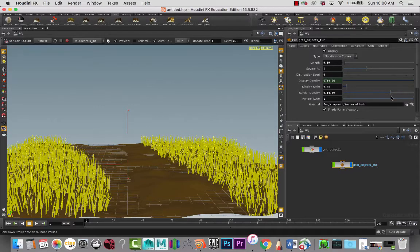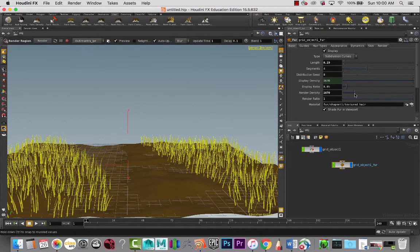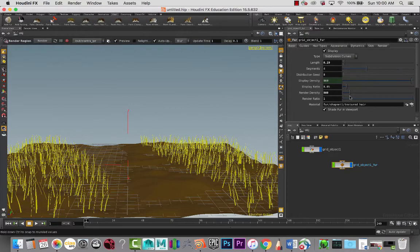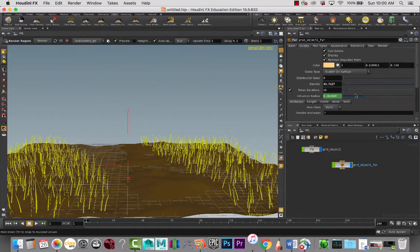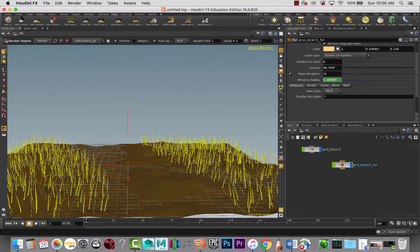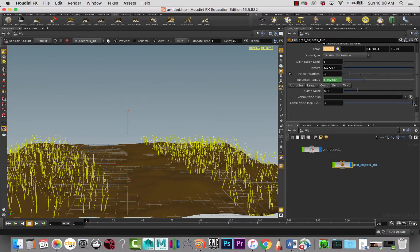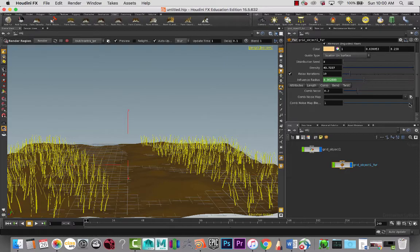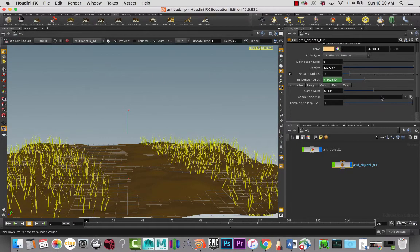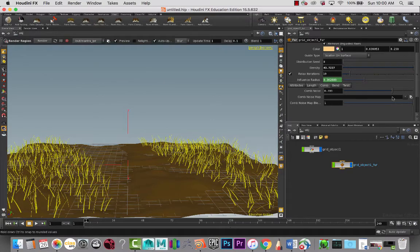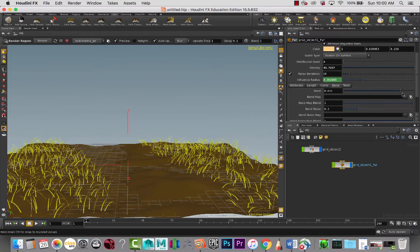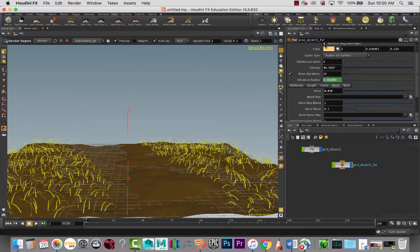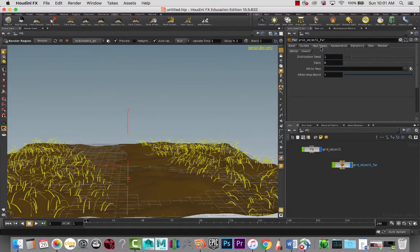The density, I'm going to bring the density way down. Under guides, and again, a lot of this I've already done in the previous lesson. I want to make it a little bit quicker here, so I'm not going to go describing much of what I'm doing because what I really want to get to is the grooming tools.